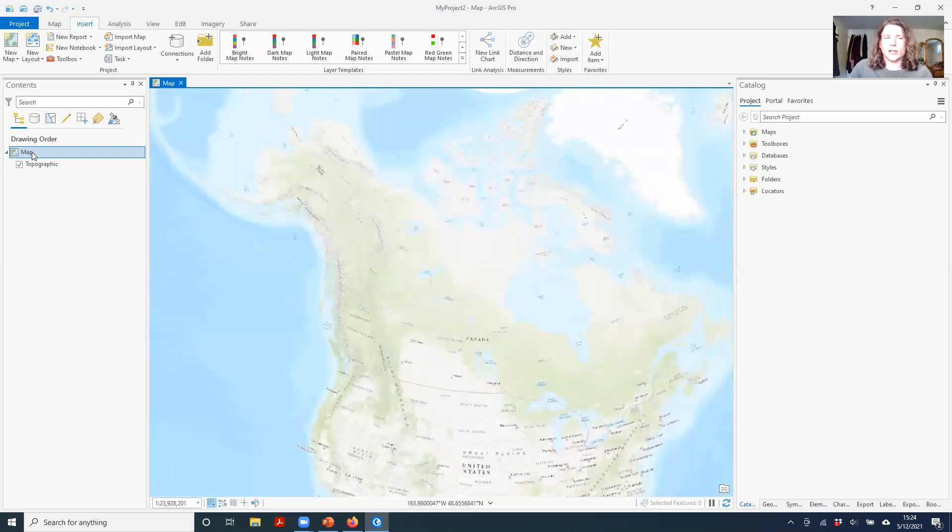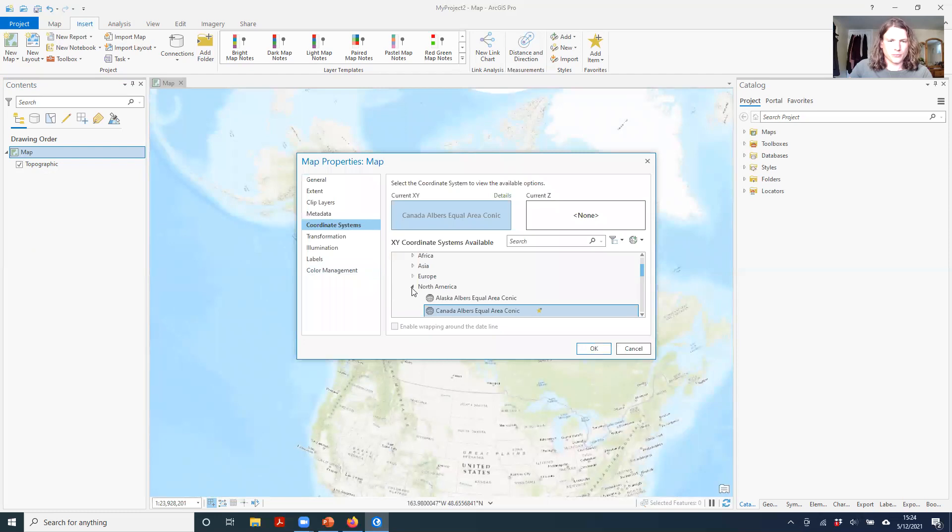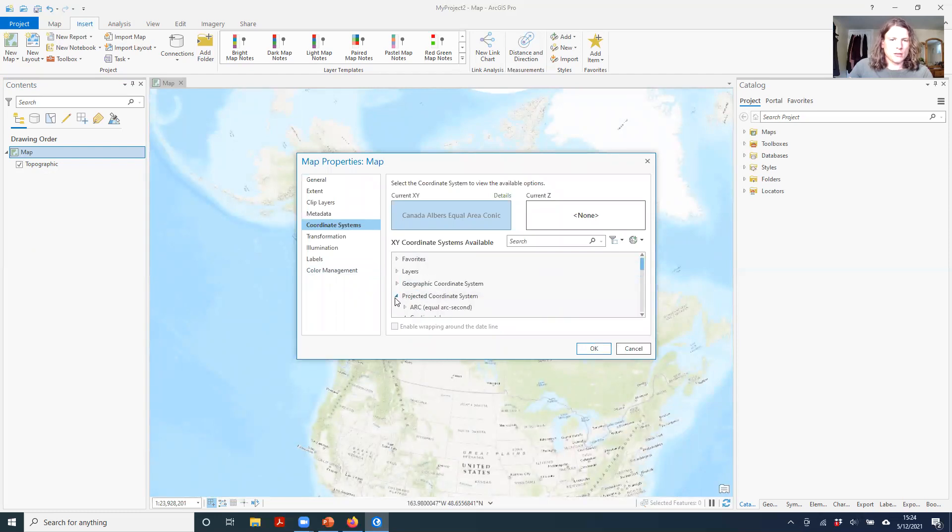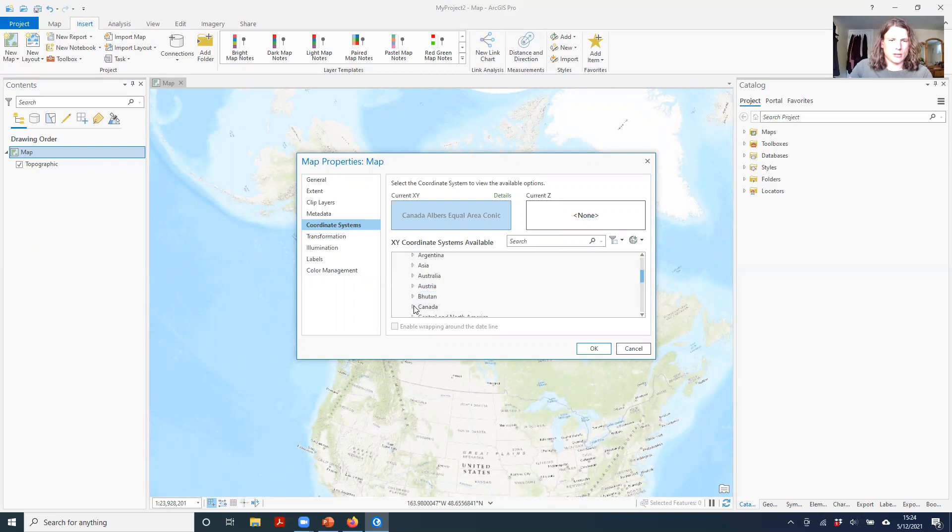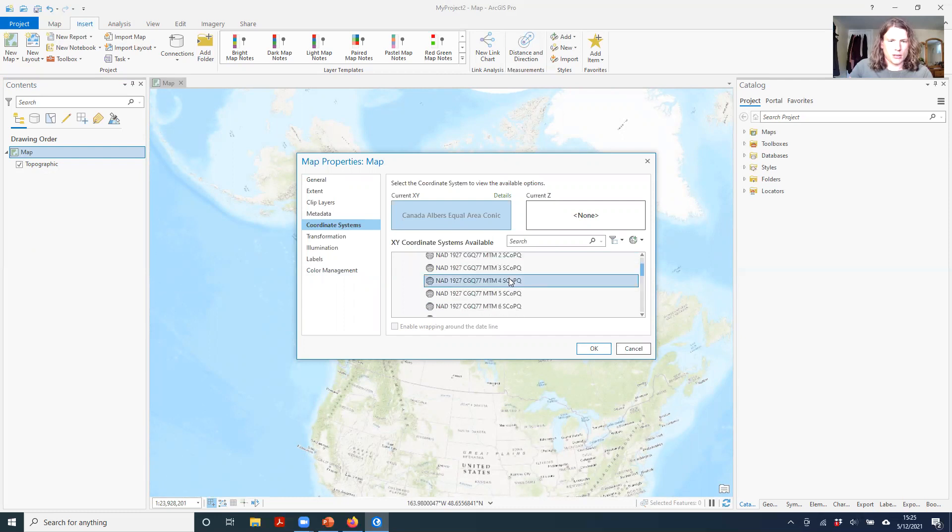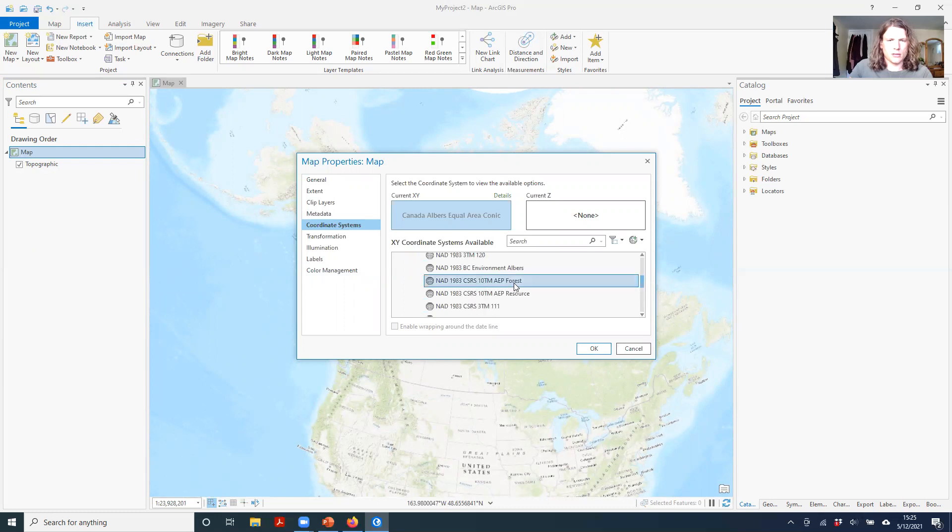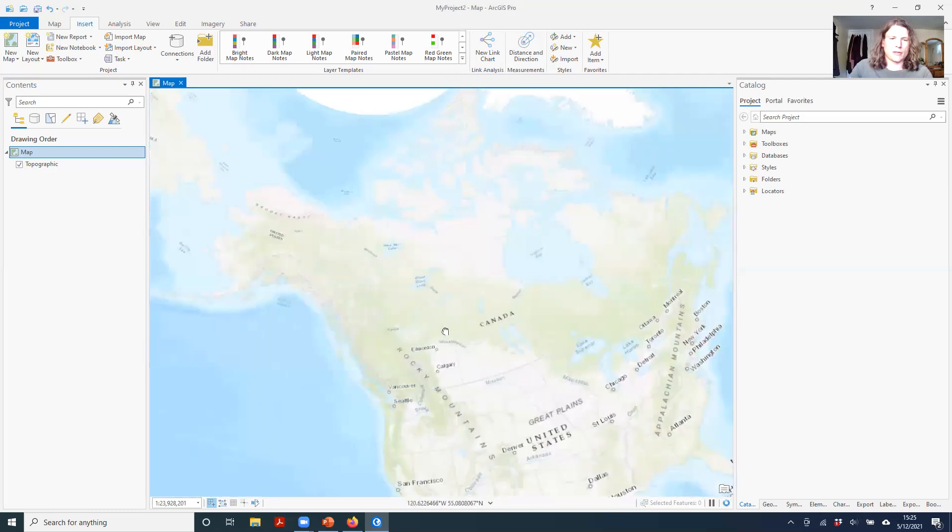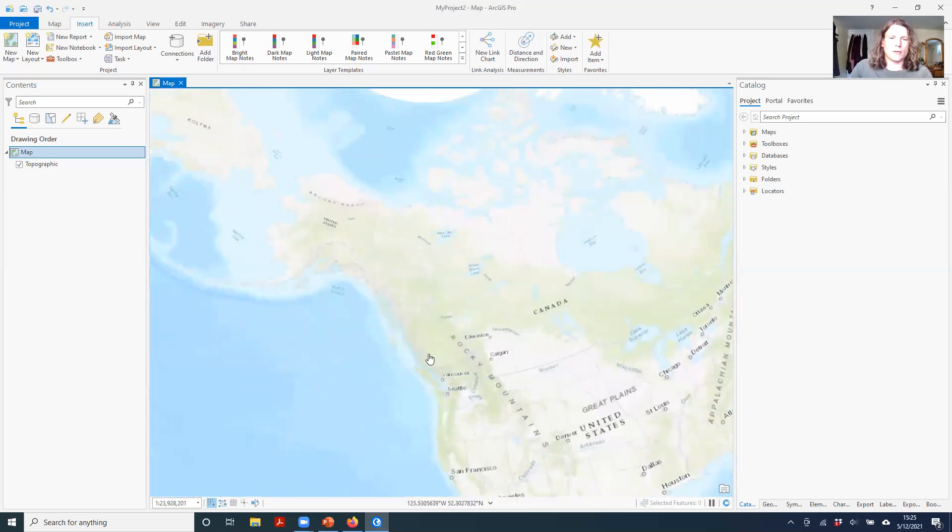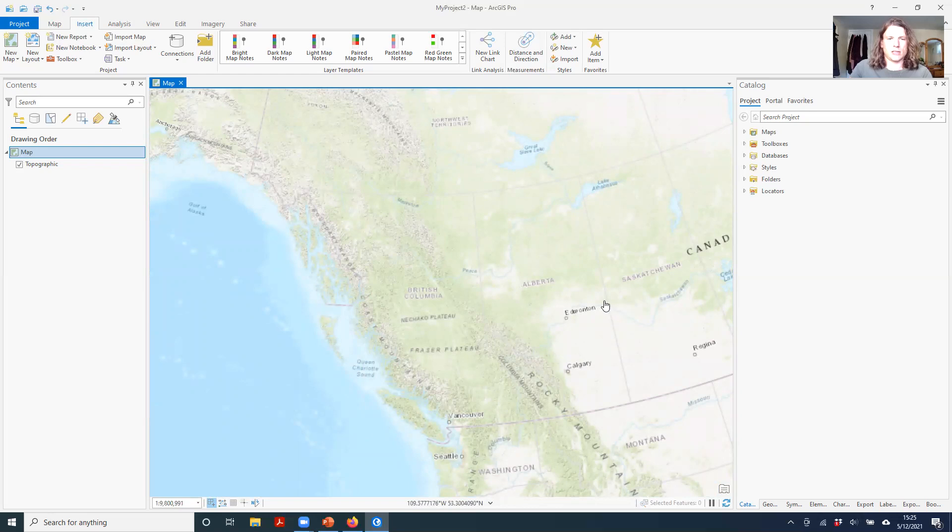BC also has its own specific map projection. You can go to Projected Coordinate Systems, National Grids, Canada, and find the NAD 1983 BC Albers. Click OK. This projection is specifically designed for British Columbia, so it works really well for the whole province. Anywhere else, not really optimized for that.